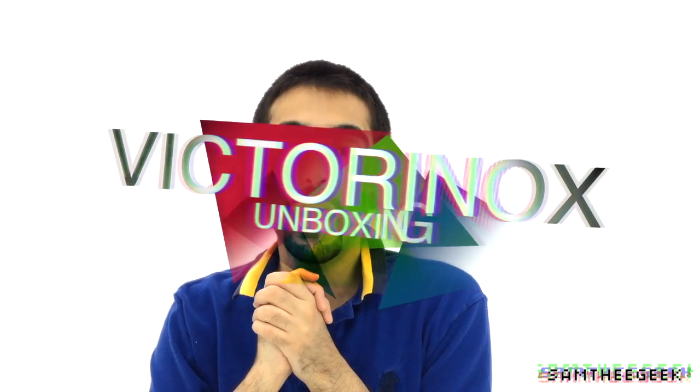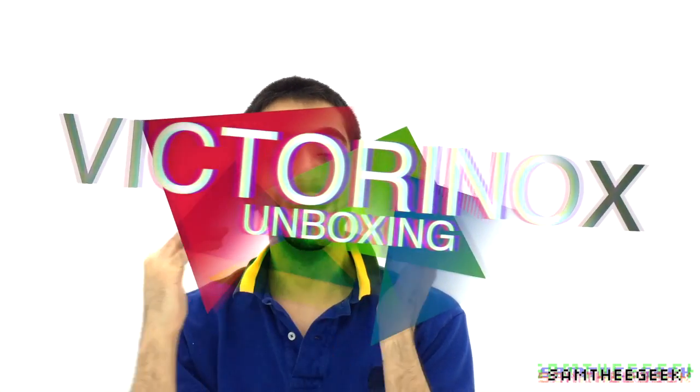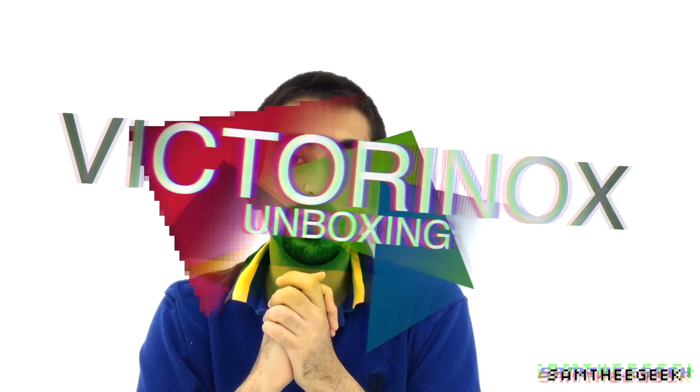Hello everyone, it's Sam here and today we're going to cover a new Victorinox Swiss Army I just received. So let's check out this thing, let's see the tools and all the useful stuff we got in there.